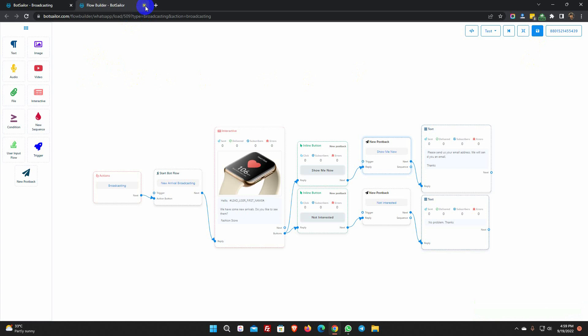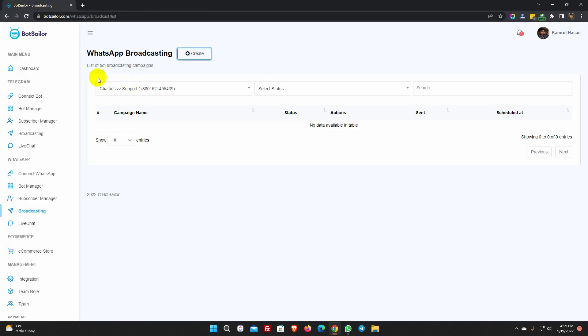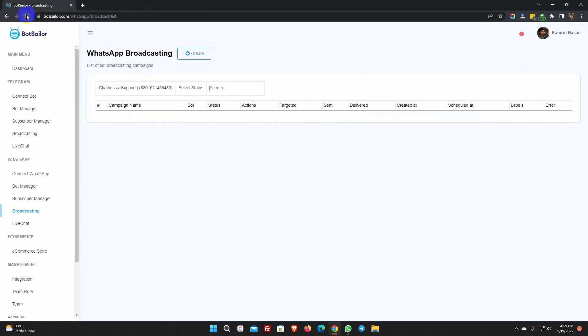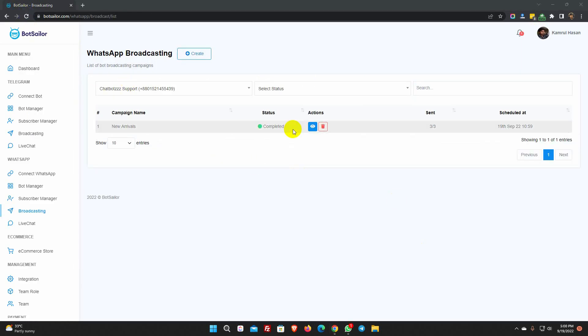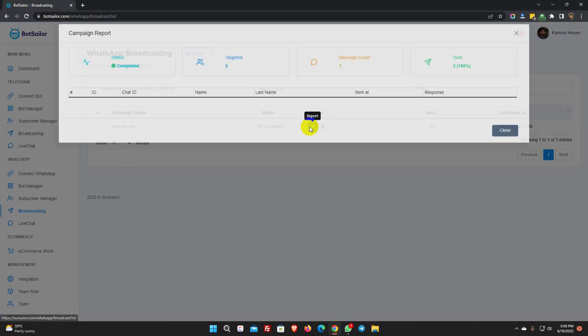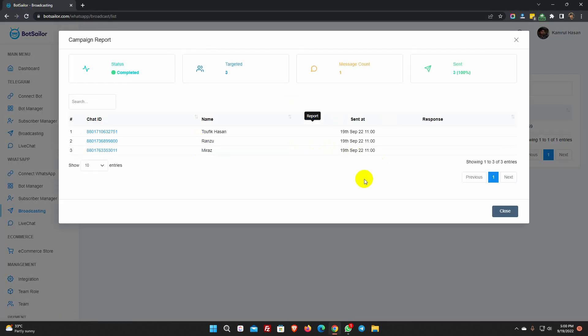Let's check the campaign status. The broadcasting was successful.